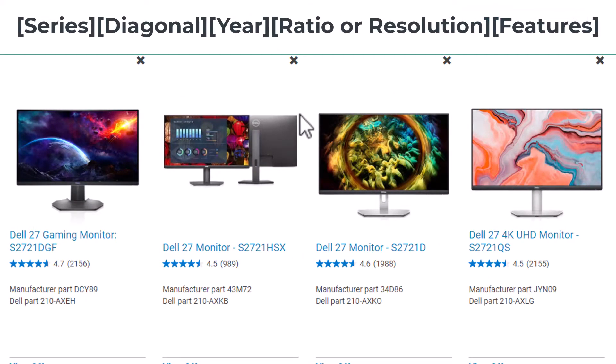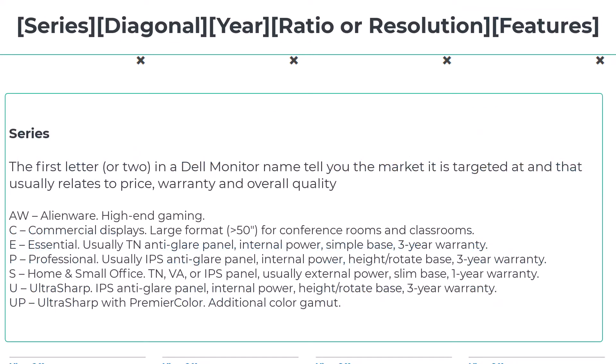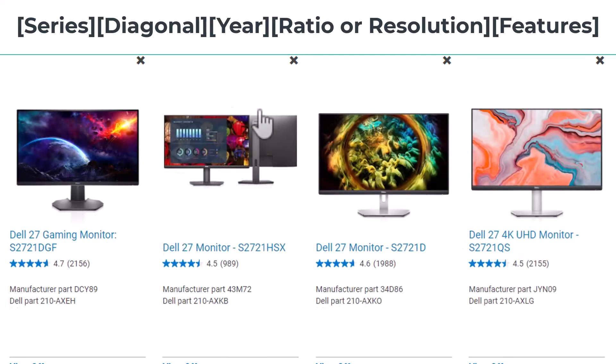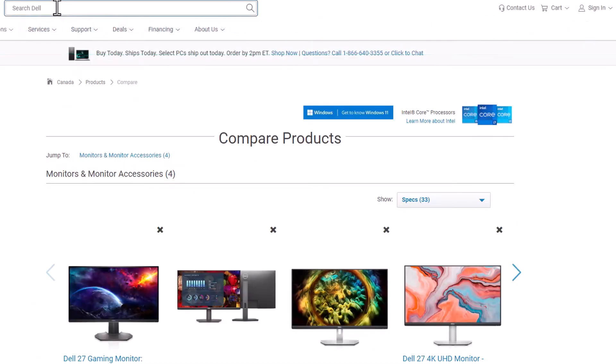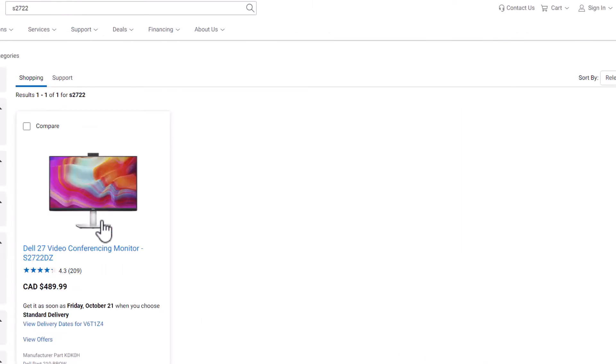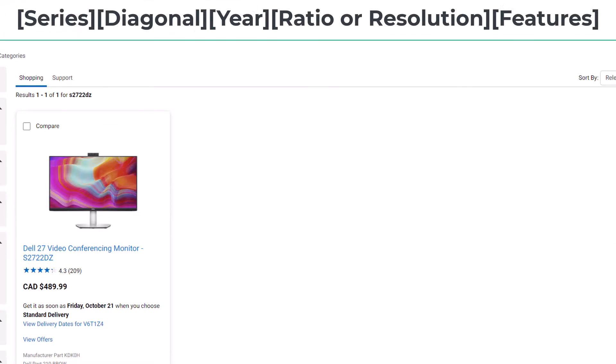S means that it's a retail product — you cannot buy it through the Premier program, you have to buy it through retail. That may be annoying to some people, but it's the way it is. 27 is the size of the monitor, and the next two digits are the year it first was released. So this is a 2021 monitor, but there is a 2022 model. As you can see here, there are a lot of them. Let's go back to the 2021s.